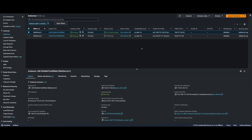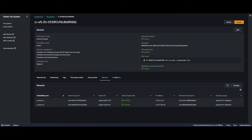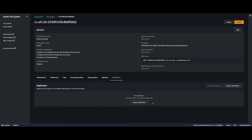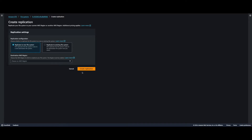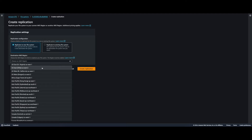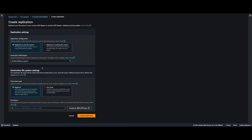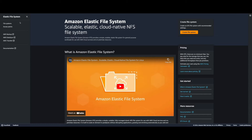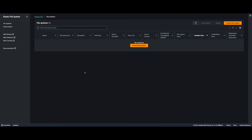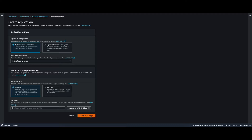Now I want to go back to the EFS console, click on Replication. We currently have no replication, so I'll click Create Replication and replicate to a new file system. The destination region will be us-east-2. Before clicking Create Replication, I'll jump over to the EFS console in us-east-2 — we currently have no file system there. Now I'll go ahead and create the replication.